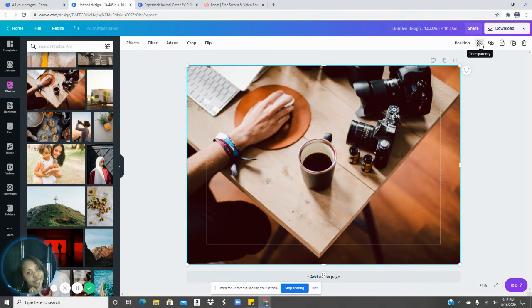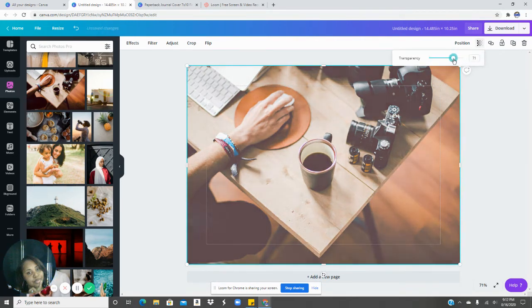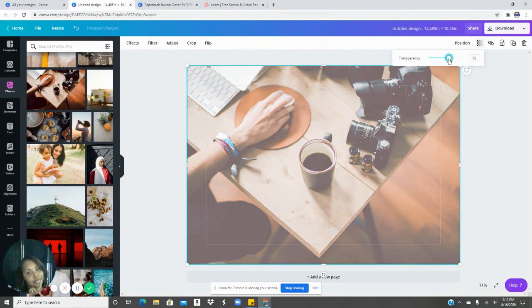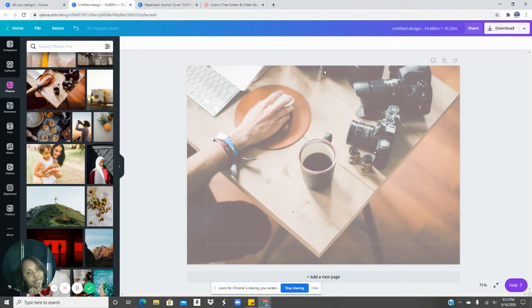And if you want to do it that way, you can. I'm just going to make it transparent so you can see the words on there. Now for the spine, I just kind of eyeballed the spine.